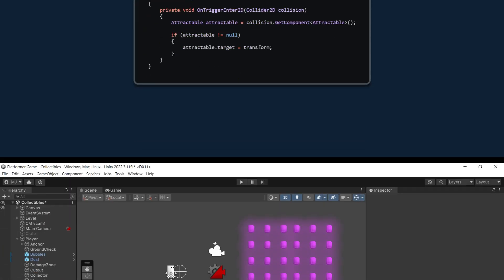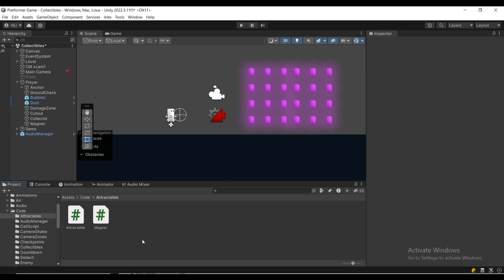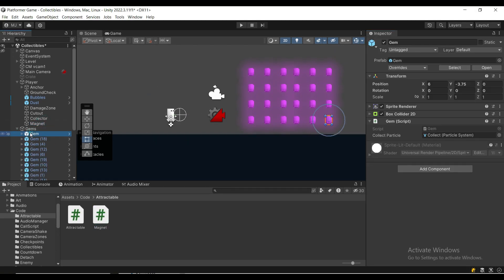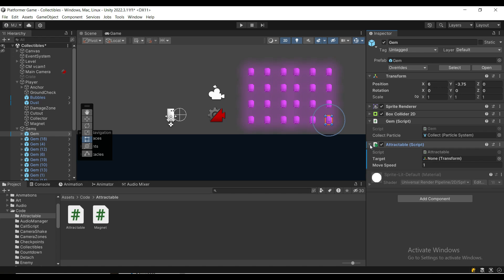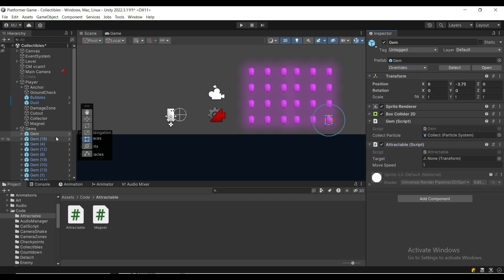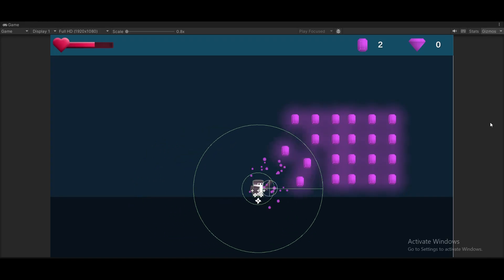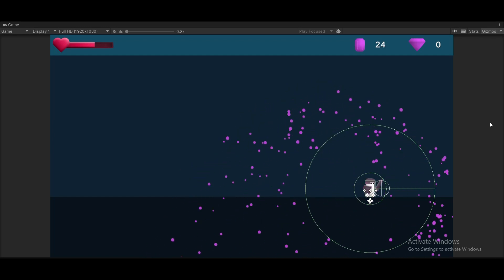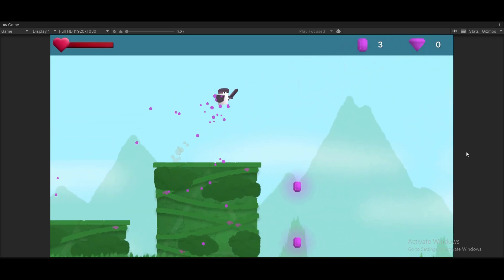Back in the editor we're simply going to assign the magnet script to our magnet game object and we're going to assign the attractable to each of our gems. Feel free to adjust the move speed and that's it it should work. You can grab the code and my asset pack in the description below for free.